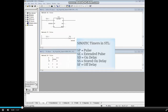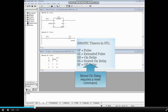Each of the Simatic timers — pulse, extended pulse, on delay, stored on delay, and off delay — can be represented in a similar fashion. The stored on delay timer also requires a reset command.